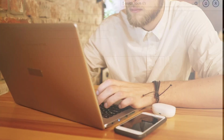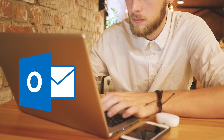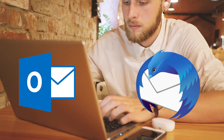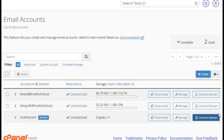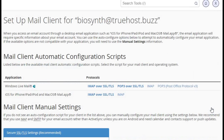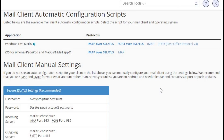Now let's connect your email to a client like Outlook or Thunderbird. To get your email client up and running, you'll need specific settings from cPanel. In your cPanel dashboard, go back to the email account section and click connect devices next to your email account. This will display the settings you need for your email client.